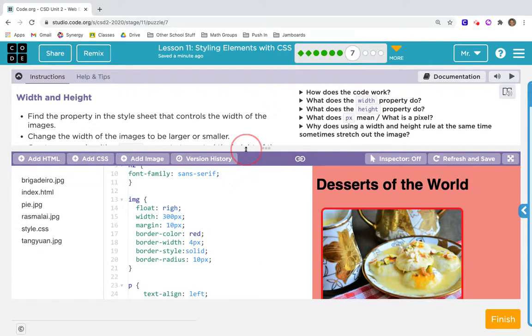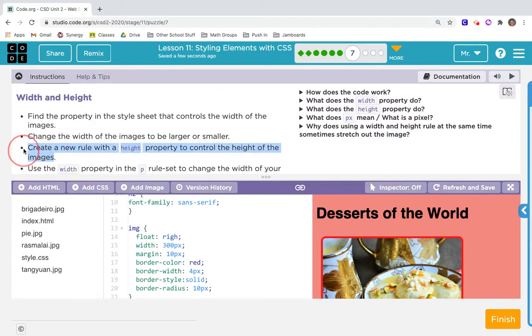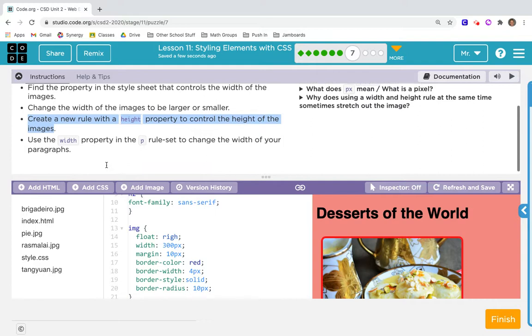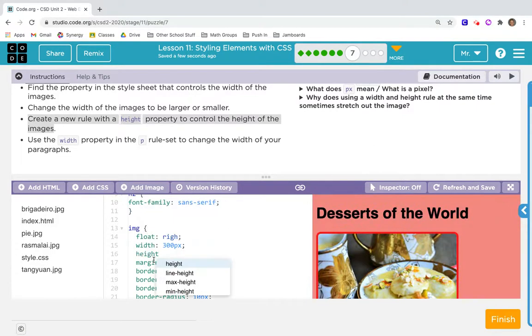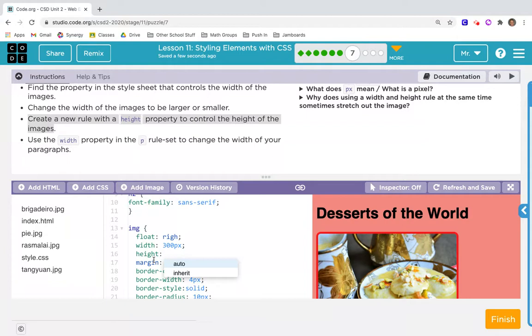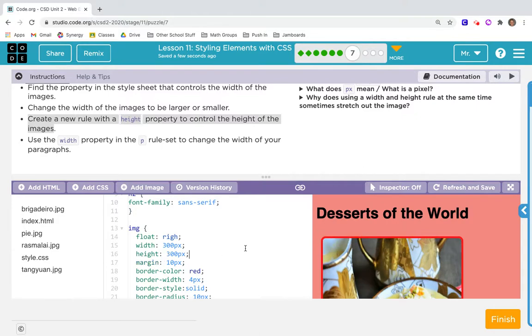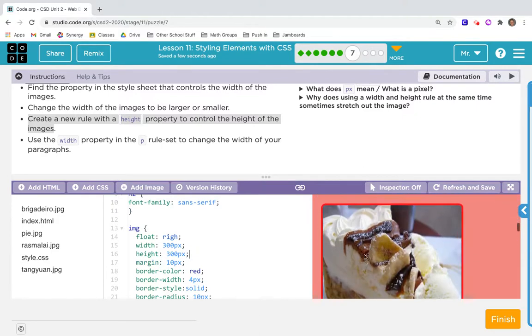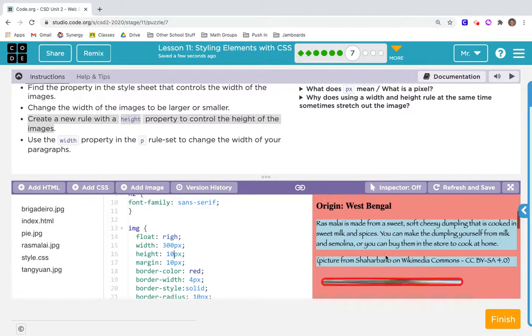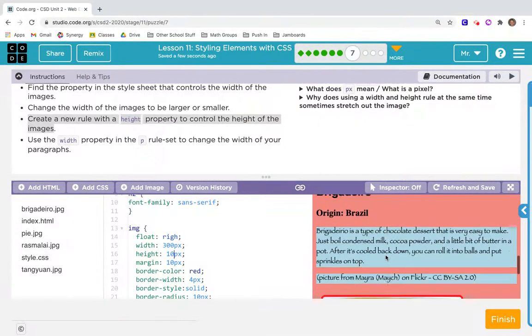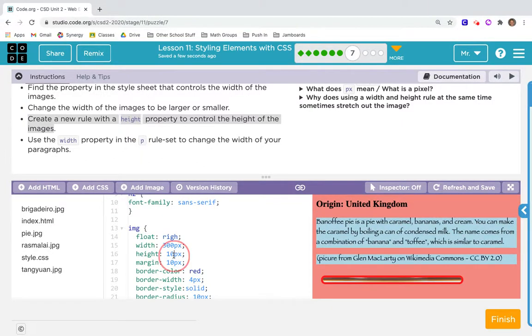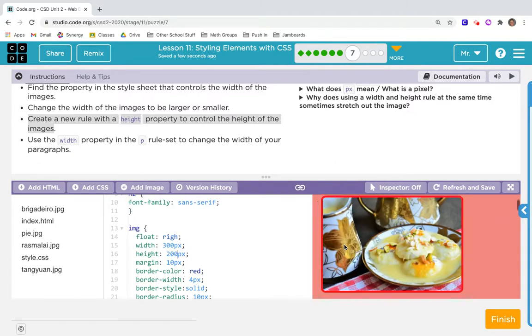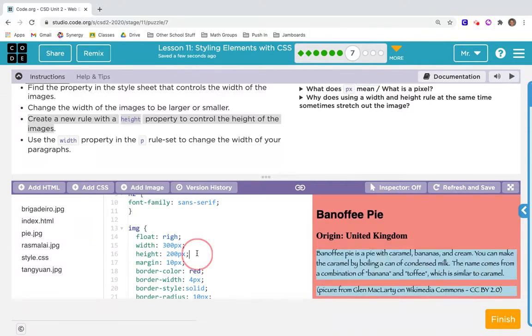Now it says create a rule set with the height property to control the height of your images. Maybe under width I'll make some room by pressing enter. Now I type height, h-e-i-g-h-t, colon. That's interesting, it says auto. What if I do 300px? That's stretching the images up and down, isn't it? What if I do 10? Okay, so I got to be really careful with the height property because I can really stretch my images. 200px looks pretty proper.